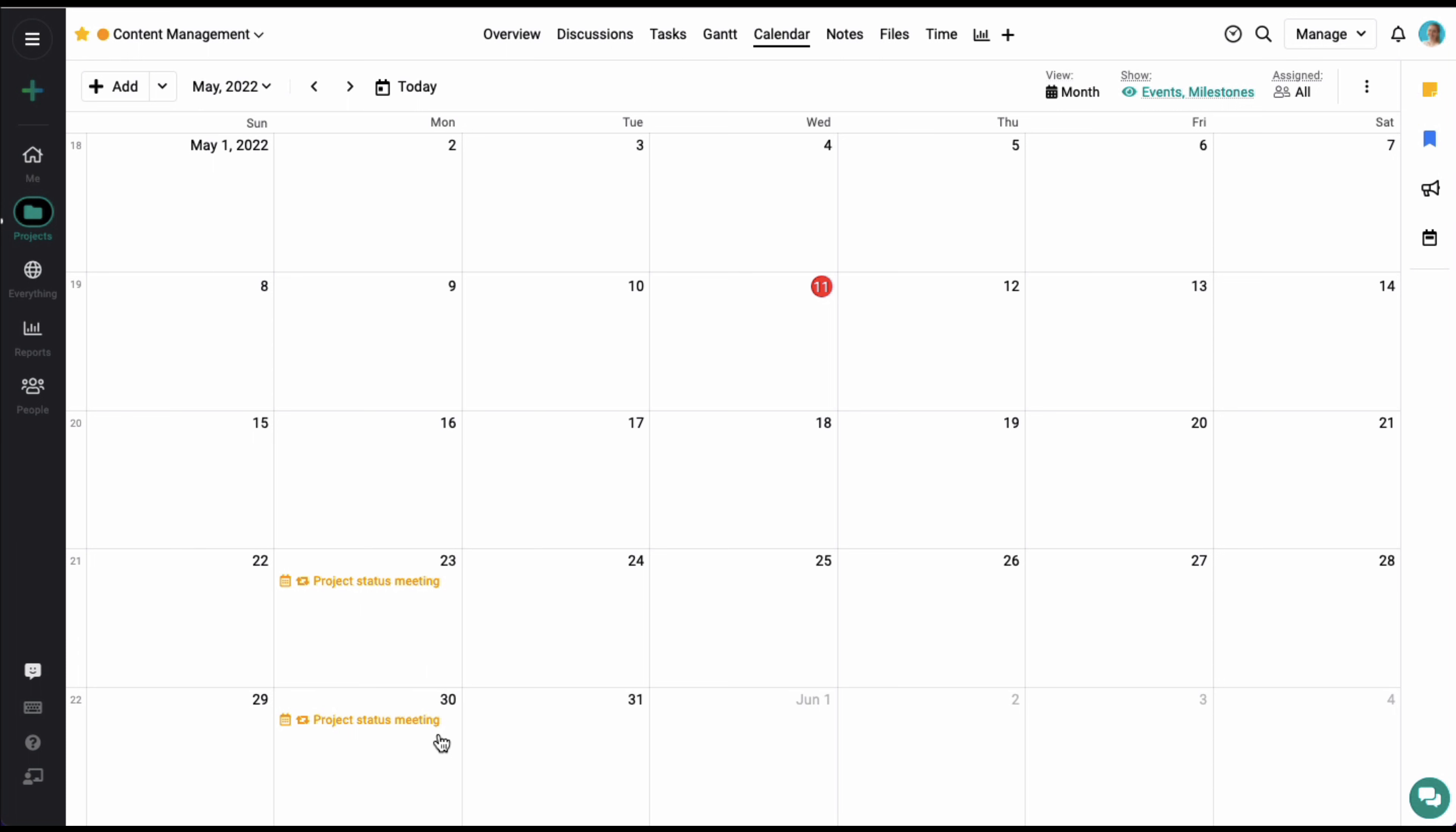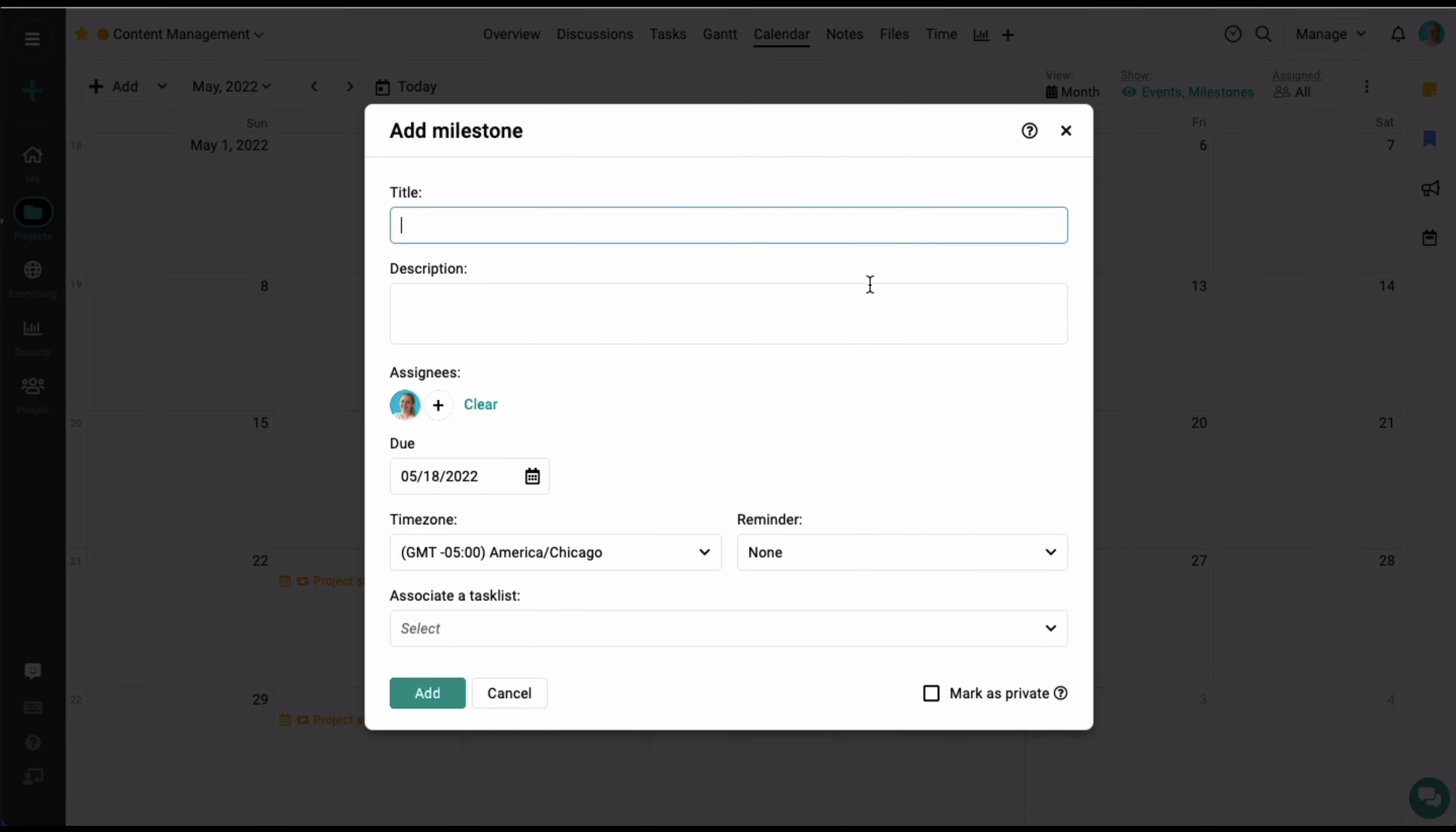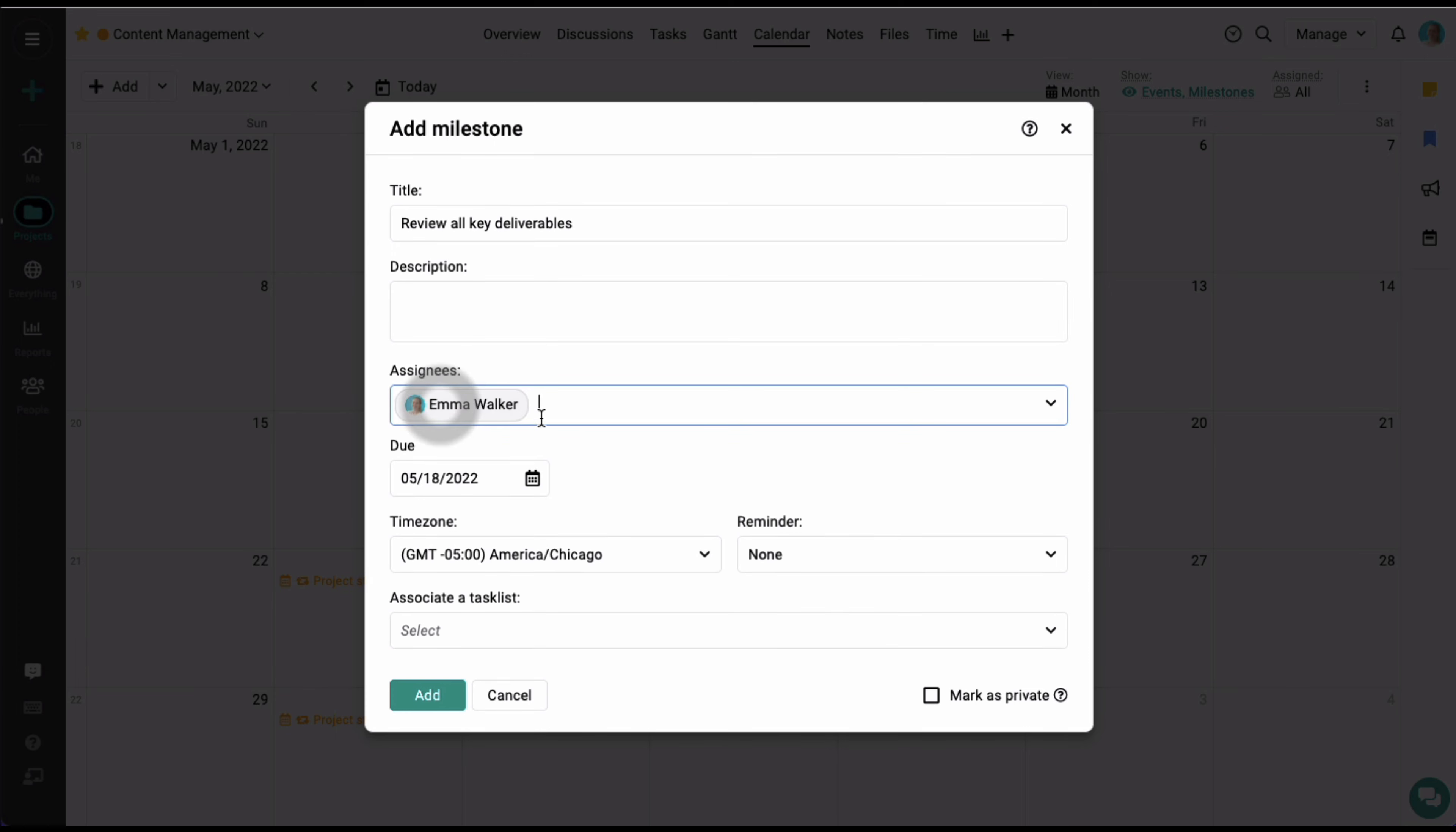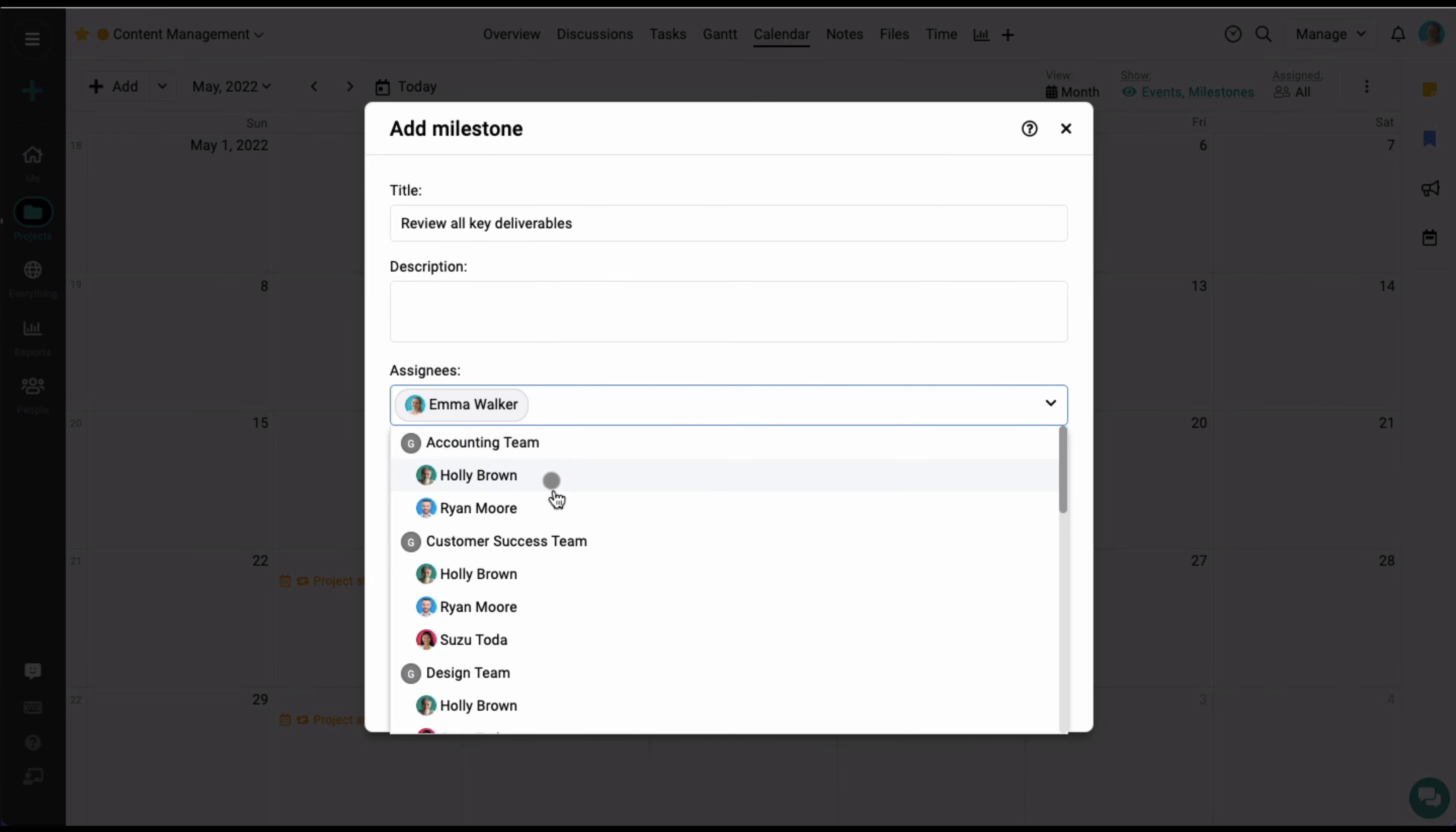Let's start by adding the title, some description, and select a few assignees. You can also set up a reminder on the milestone.